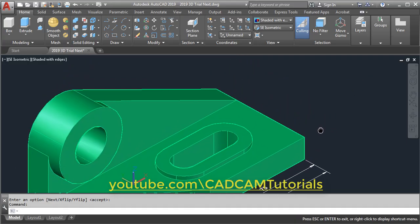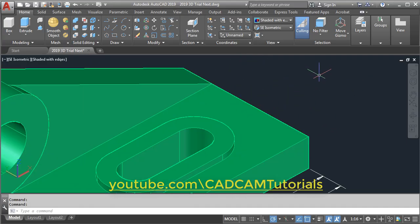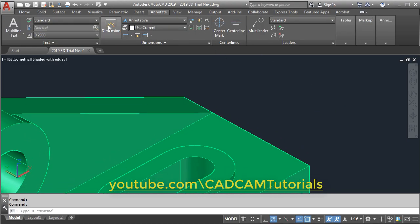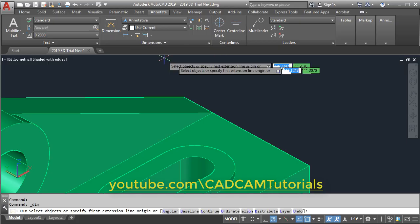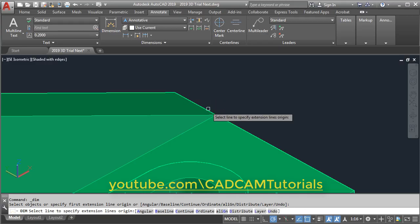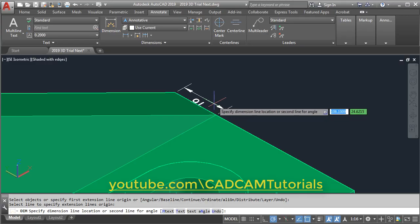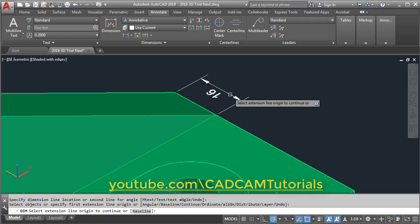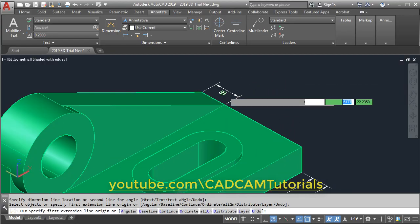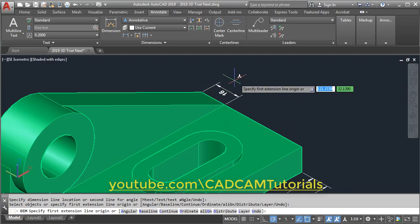Then give the dimension for this area. Again click on Annotate, click on Dimension, take your cursor on this line, click, take your cursor away, and click. Actually we want this 16 on the upper side.